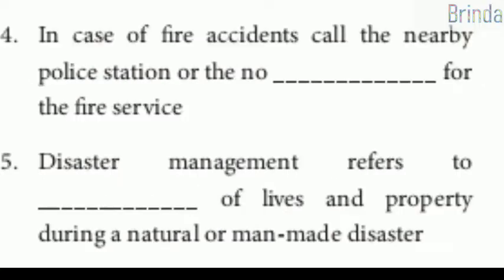Fourth: in case of fire accidents, call the nearby police station or the number 101 for the fire service.